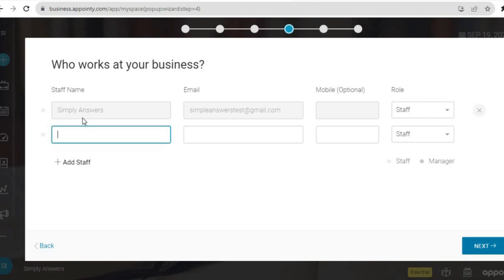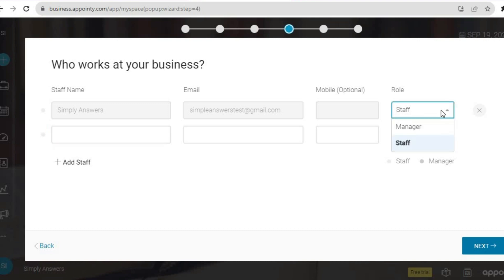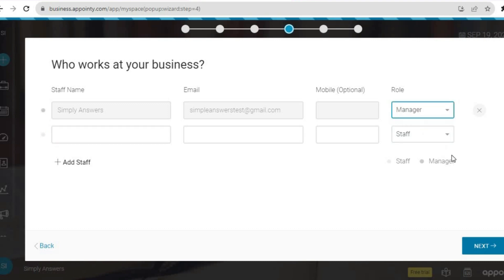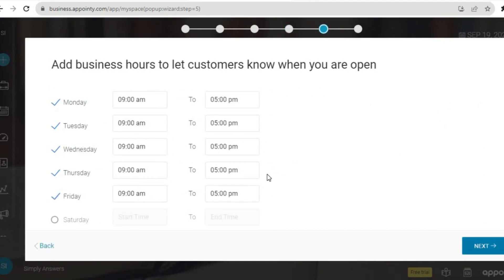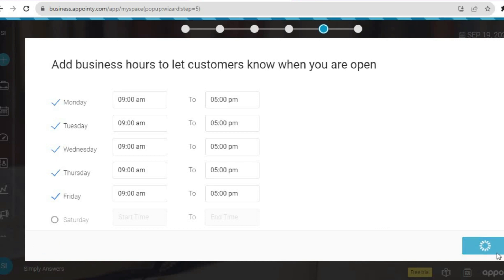From here, you can see it has your email address, and you'll be able to add the staff email address right here. You can also choose the role you'd like to give — for example, manager — then tap on Next. Once you've tapped on Next, you'll be able to set up your business hours, which let customers know when you are open. I'll leave it at nine to five, but if you have different working hours you can set it up. Then tap on Next once more.